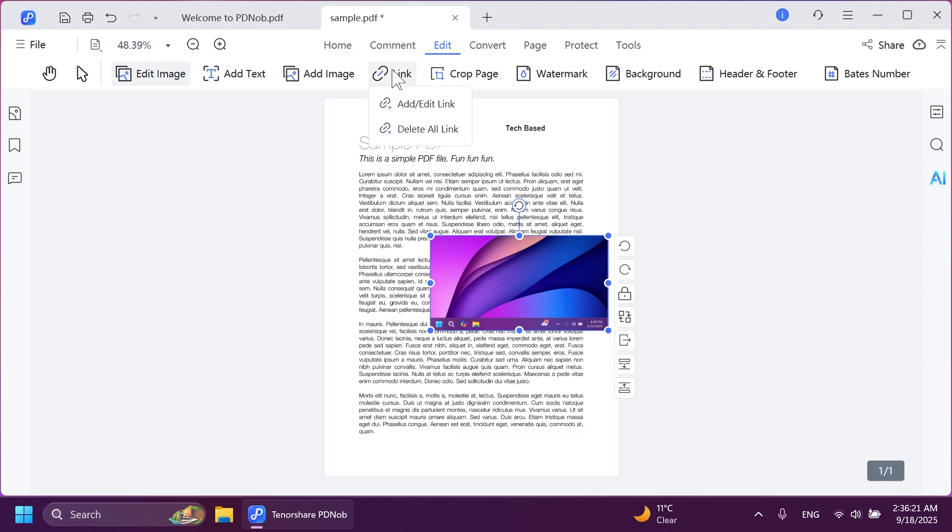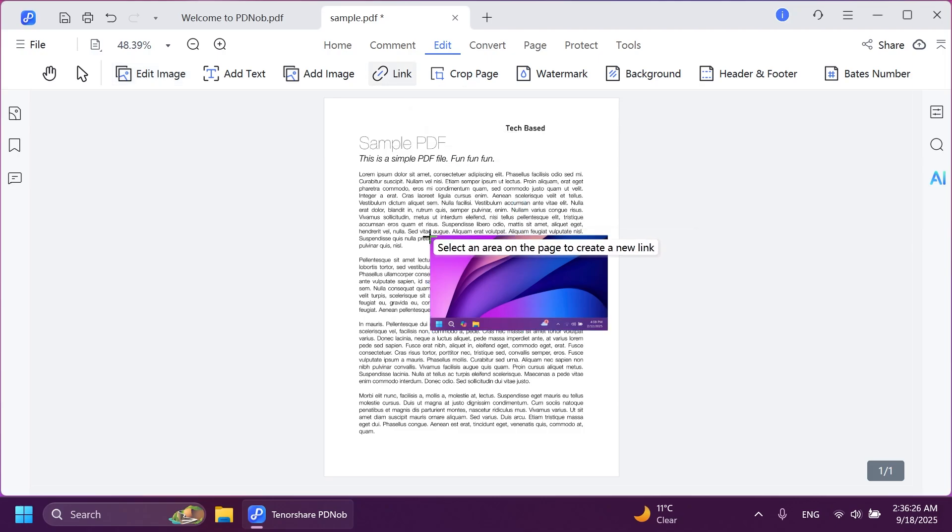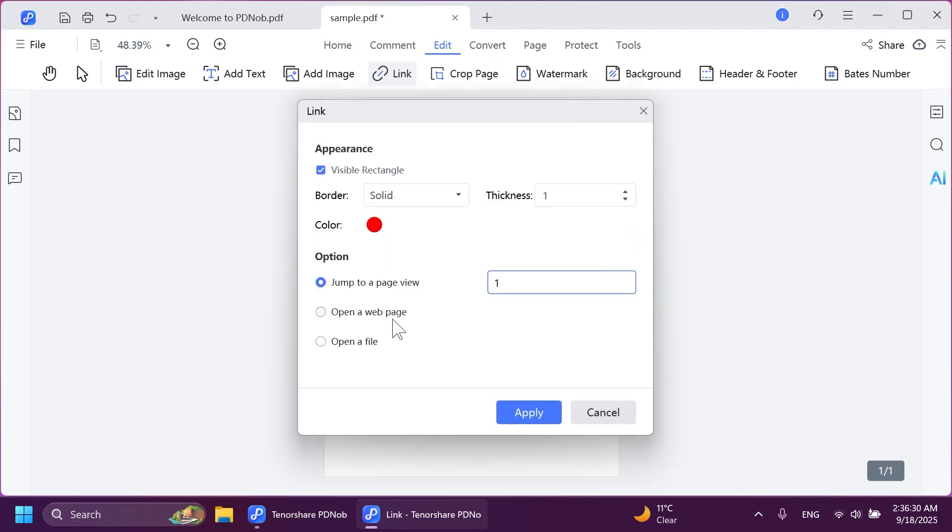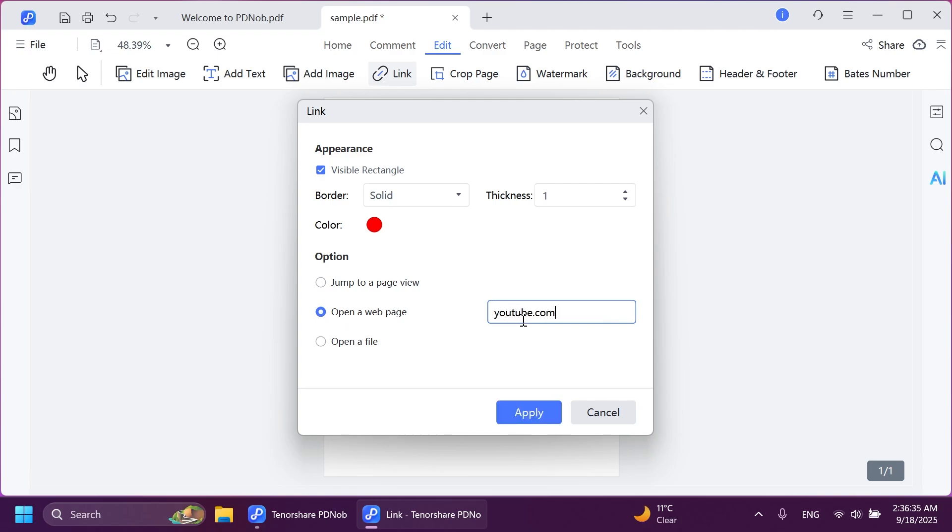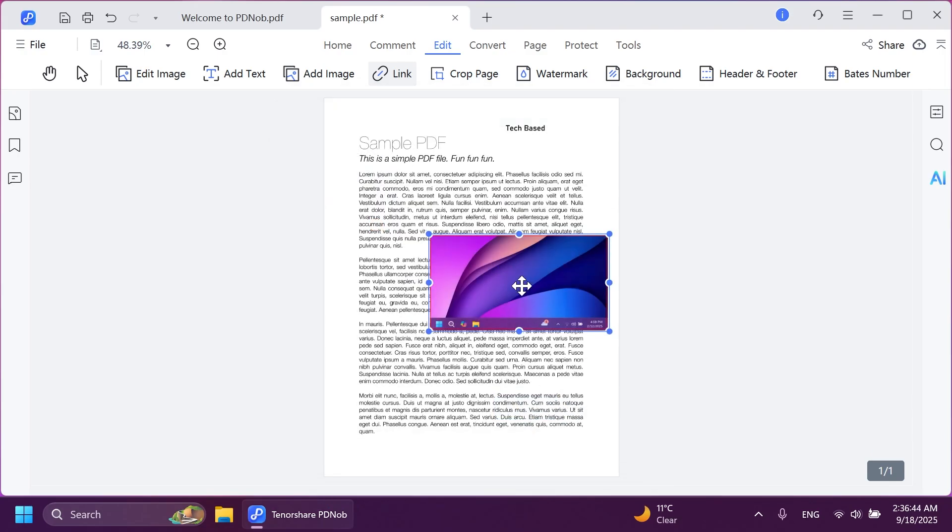We can also add a link. Let's click on link and then add/edit link and select the location where we want to add the link. And I'm going to select the image. And then we're going to select open a web page and insert here youtube.com/techbase my YouTube channel. You can also change up the appearance if you want, the border, the thickness, and also the color. Let's click on apply. And as you can see, the link is now applied to this image.